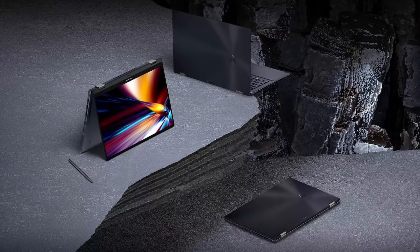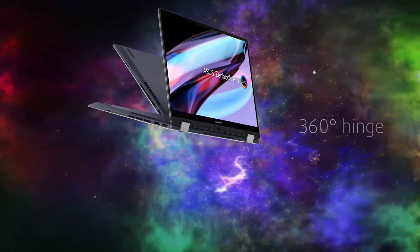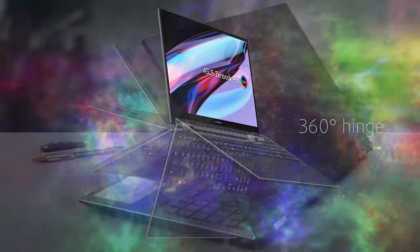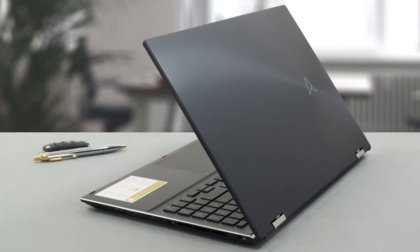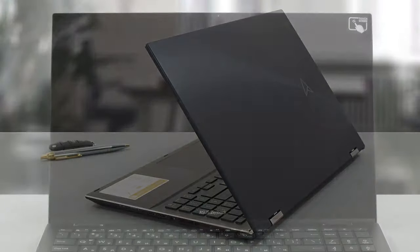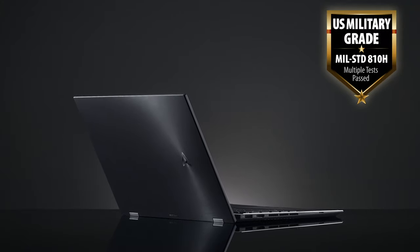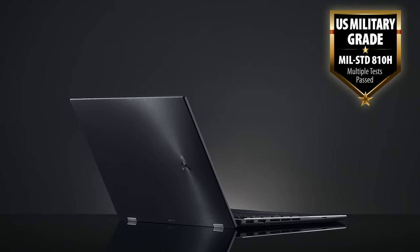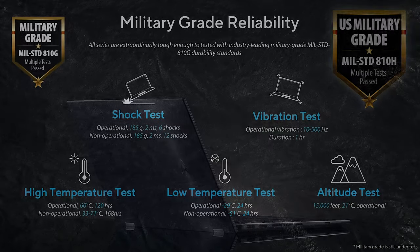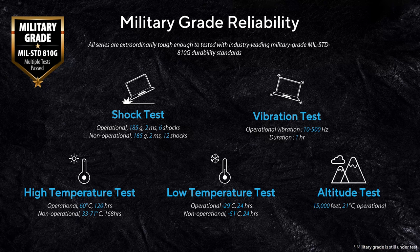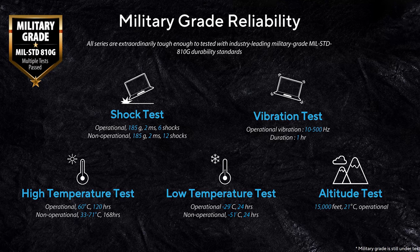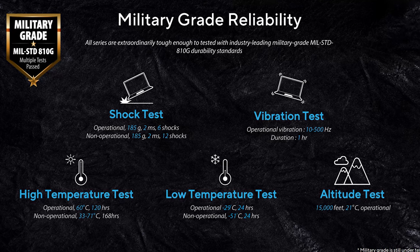The laptop is flexible thanks to its 360-degree hinge. It exudes quality thanks to the aluminum construction and glass display cover, which makes it rigid and sturdy. Sturdy enough to pass the MIL-STD810H certification tests for durability, which include drops, vibrations, shocks, and extreme temperatures, among others.